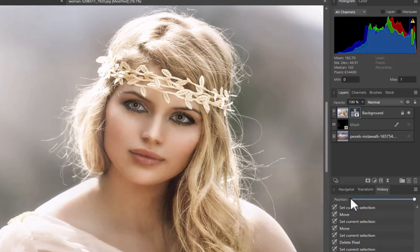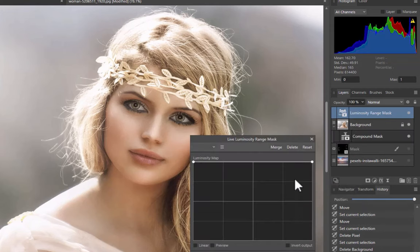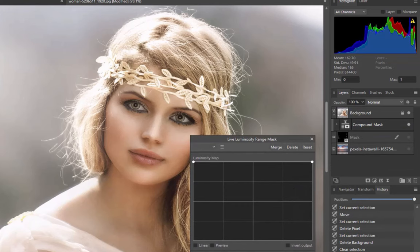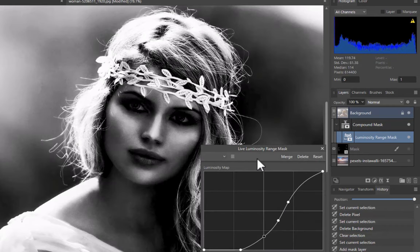The steps here should be familiar, as they are essentially the same as the previous videos on hair selection. With the background image selected, create a compound mask. The compound mask should appear as a sublayer of the background image. Next, create a luminosity range mask and drag the luminosity mask inside the compound mask. Manipulate the curve such that the background appears in black and at least the hair edges appear in white. Unfortunately, the resulting mask is not ideal — the background on the left side of the portrait is not as dark as I would have preferred, primarily due to the lack of contrast between the hair and the background.